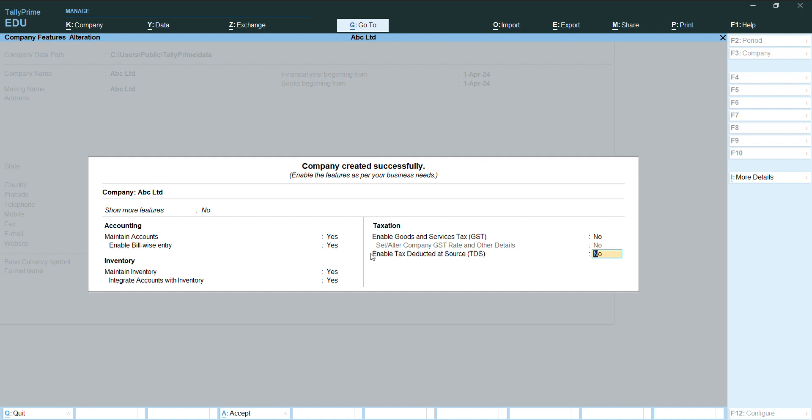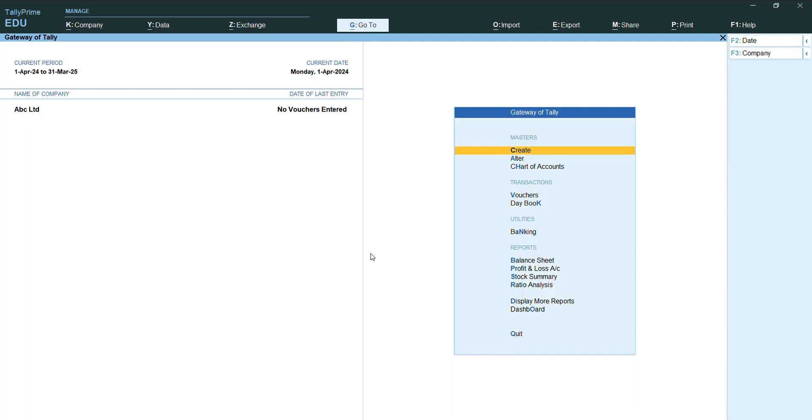Accept yes for this and press enter. So here the company ABC Limited is created.